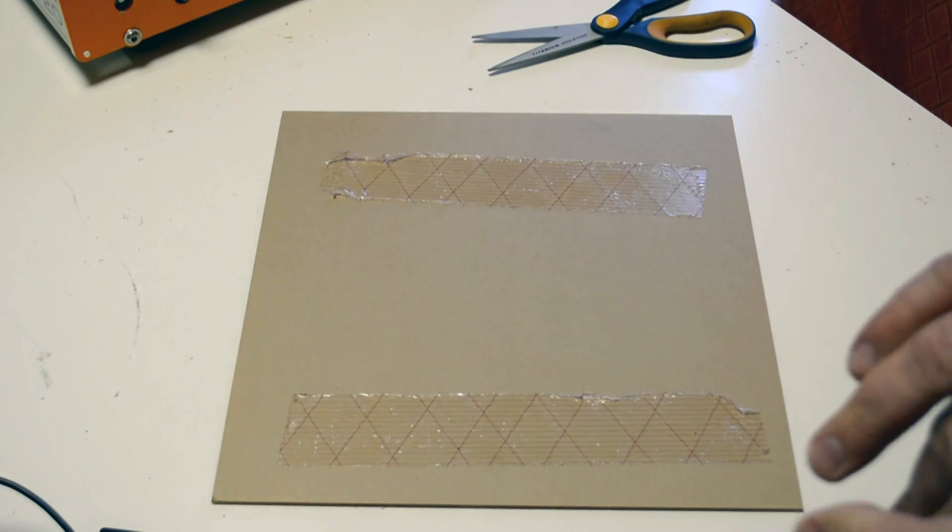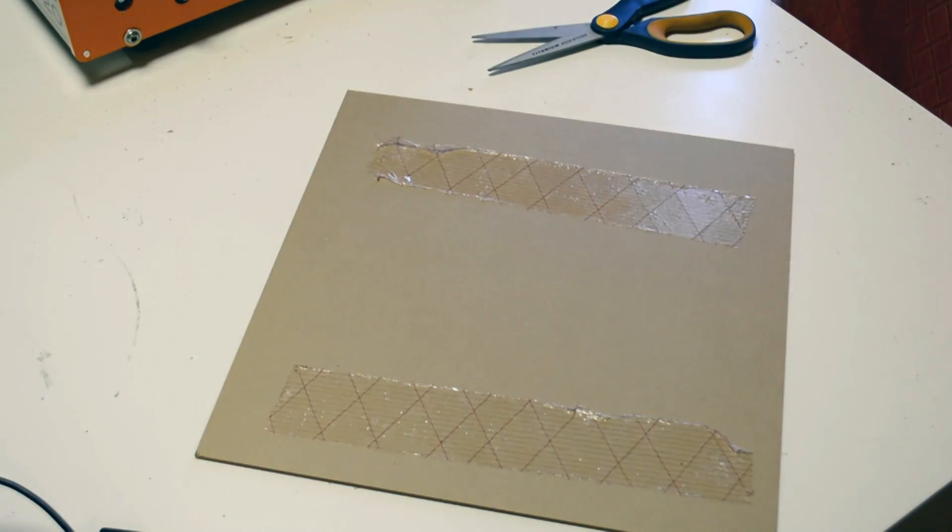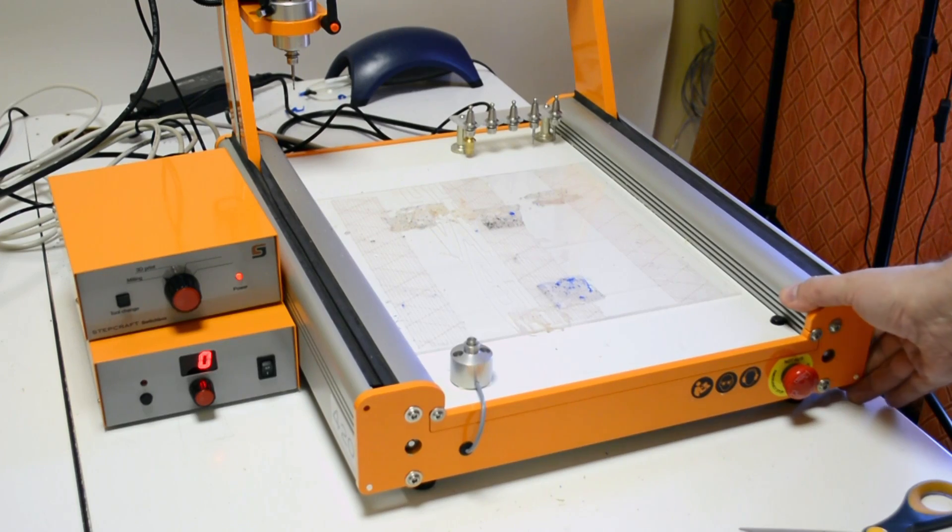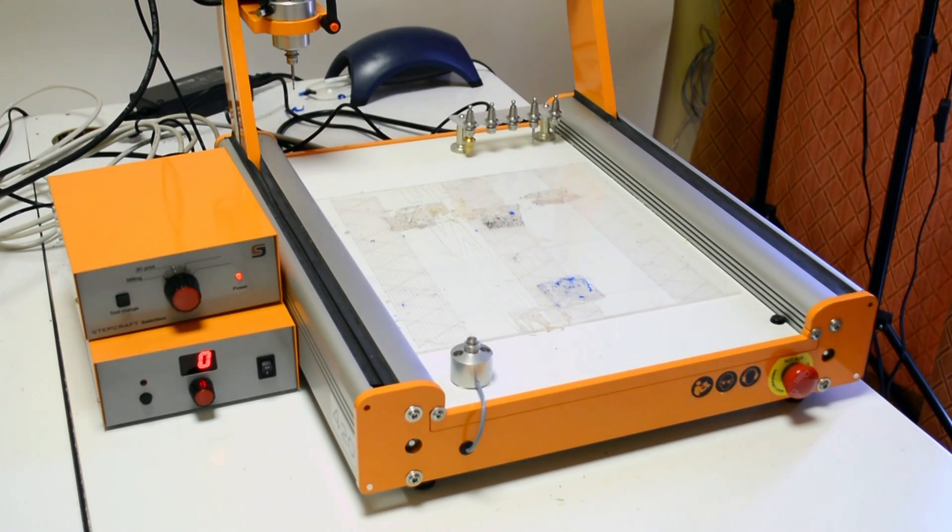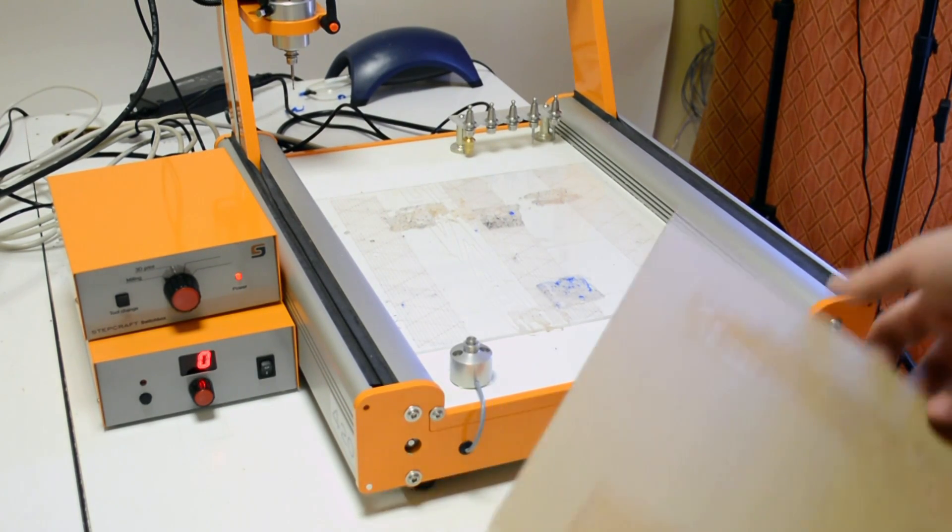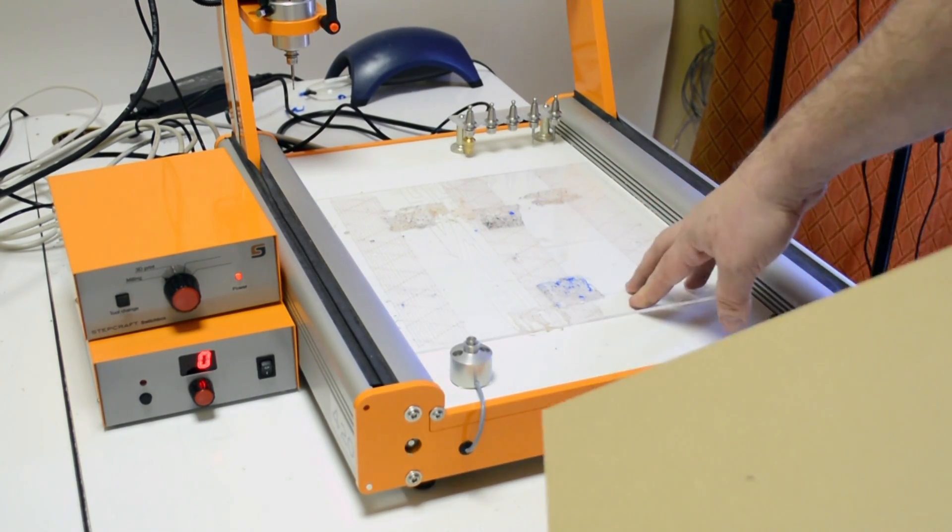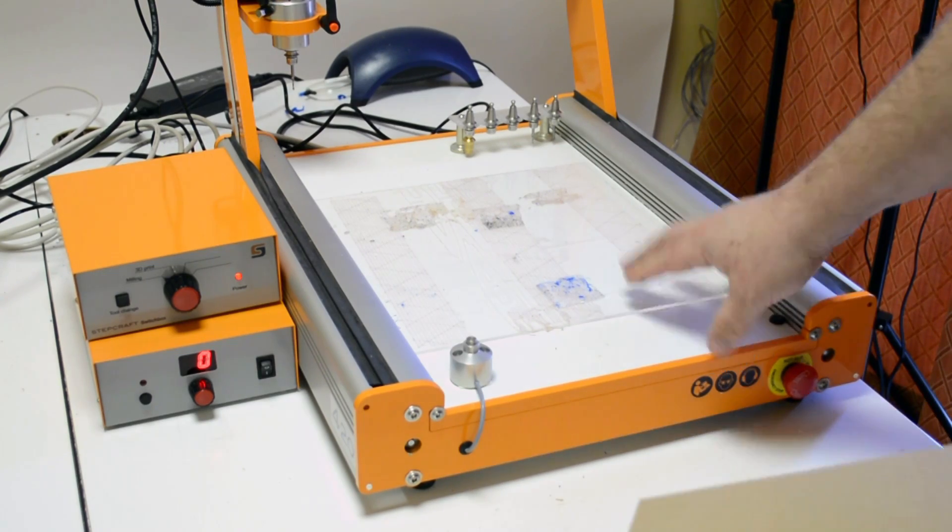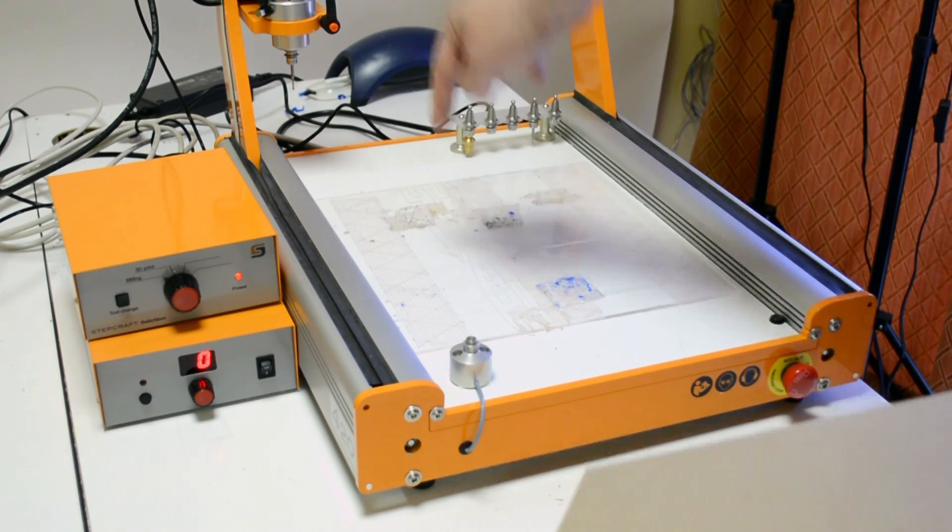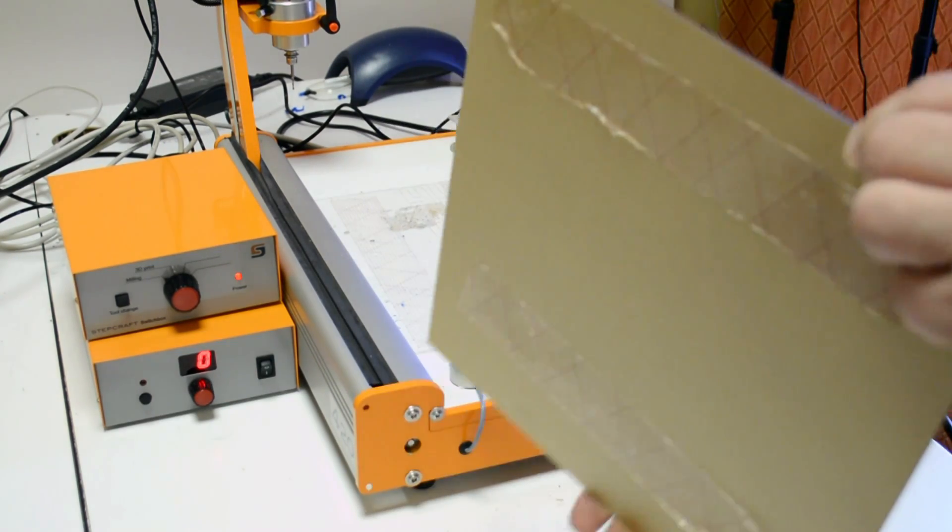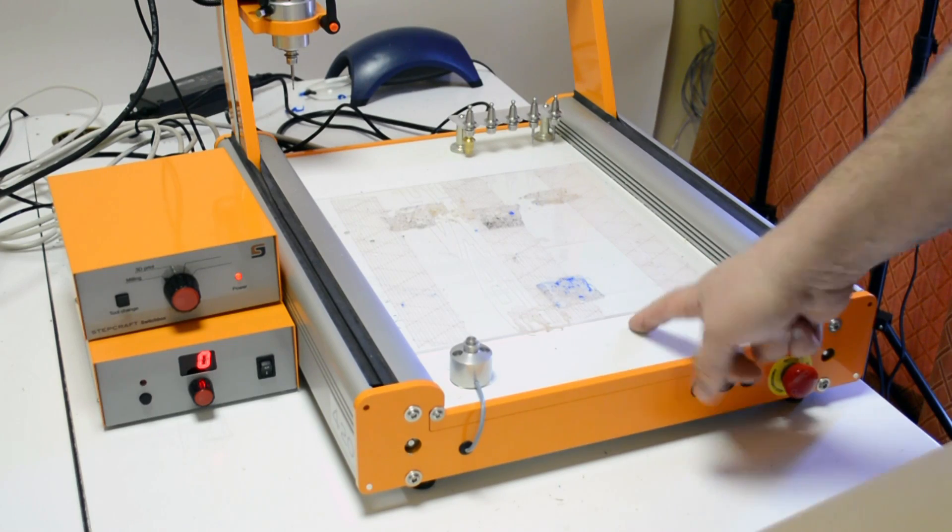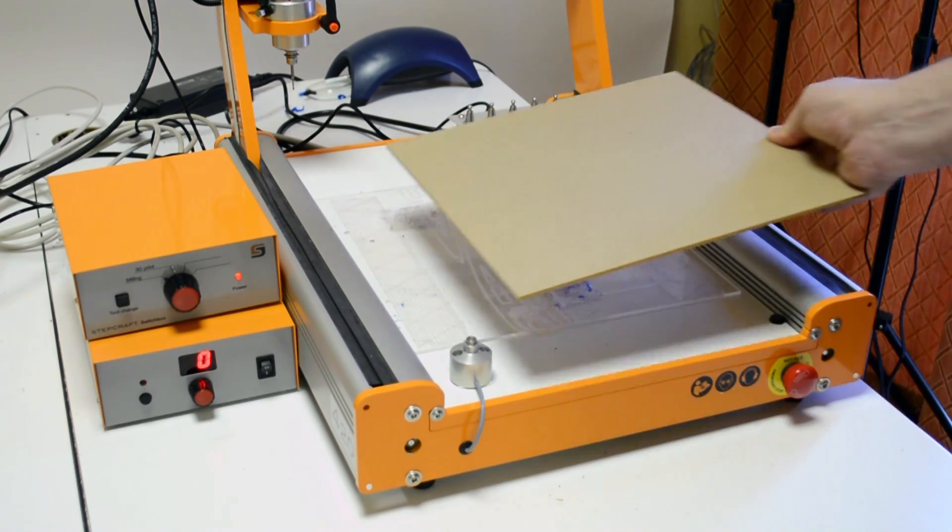We've got the tape on there. We're going to be cutting this out on our Stepcraft 420 machine. I've already got a piece of acrylic down as a spoil board, so when the bit passes through the bottom of the material it doesn't harm the work surface area.